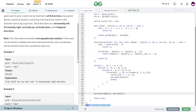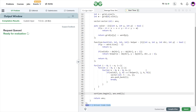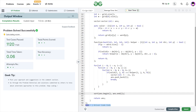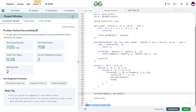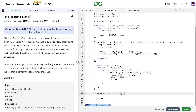Let me quickly submit this and show you that this code works and this solution is correct. You can see it passes all the test cases. I hope you were able to understand the solution. If you did, consider dropping a like on this video and don't forget to share your thoughts in the comments, as your engagement helps the YouTube algorithm understand that this video was helpful.